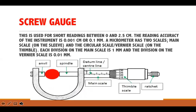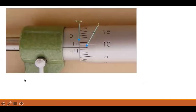The next instrument we look at is the screw gauge, also called the micrometer screw gauge. A micrometer screw gauge is used to measure very small distances. It can measure from zero to 2.5 centimeters, and its reading accuracy is 0.001 centimeters, or equivalently 0.1 millimeters. Like the Vernier caliper, it also has two scales.